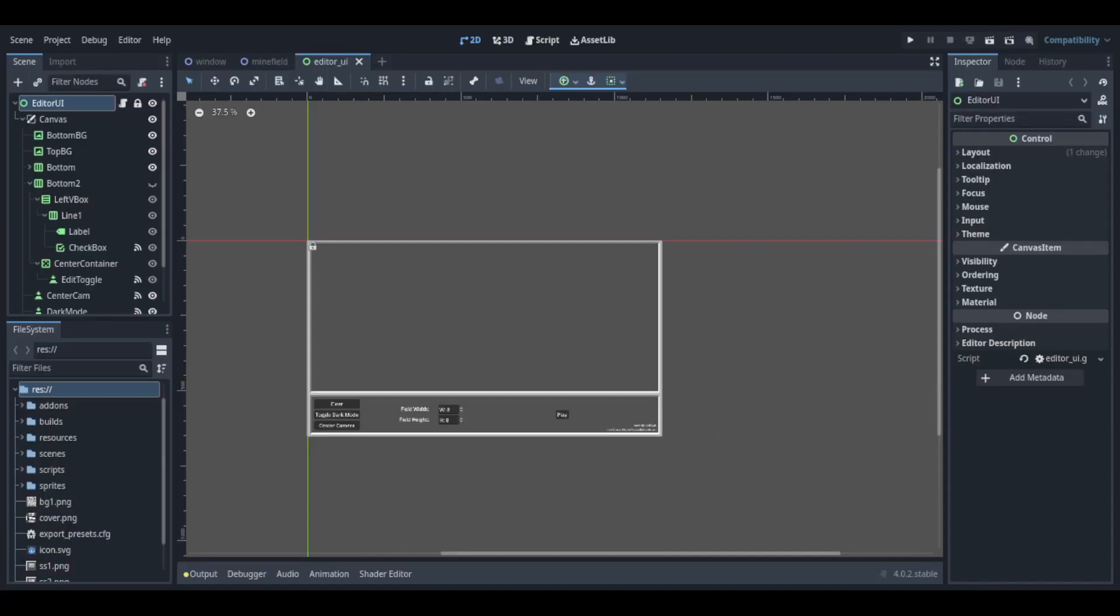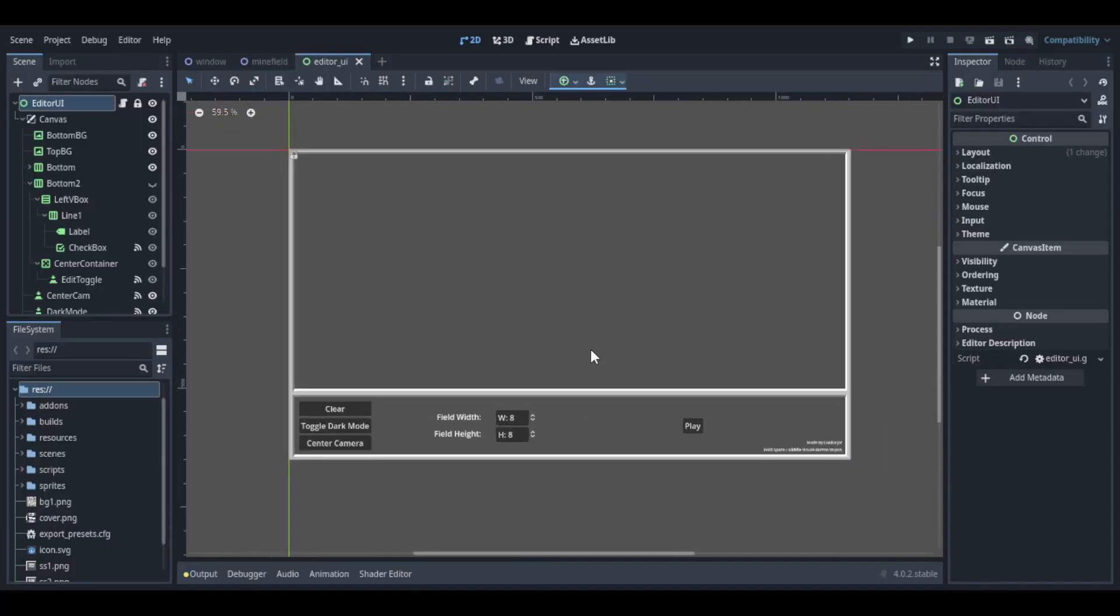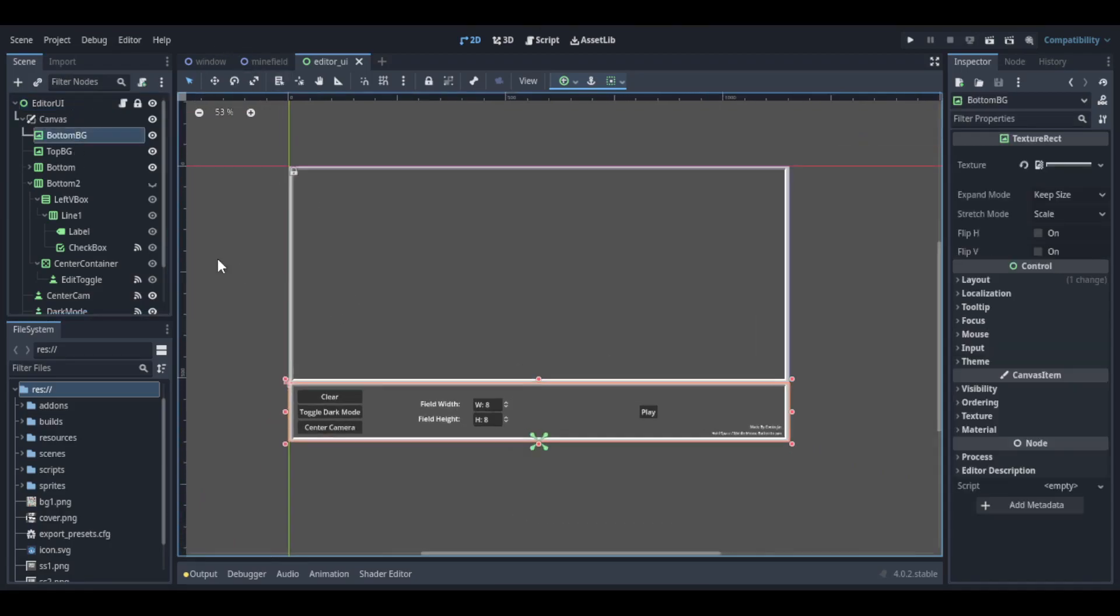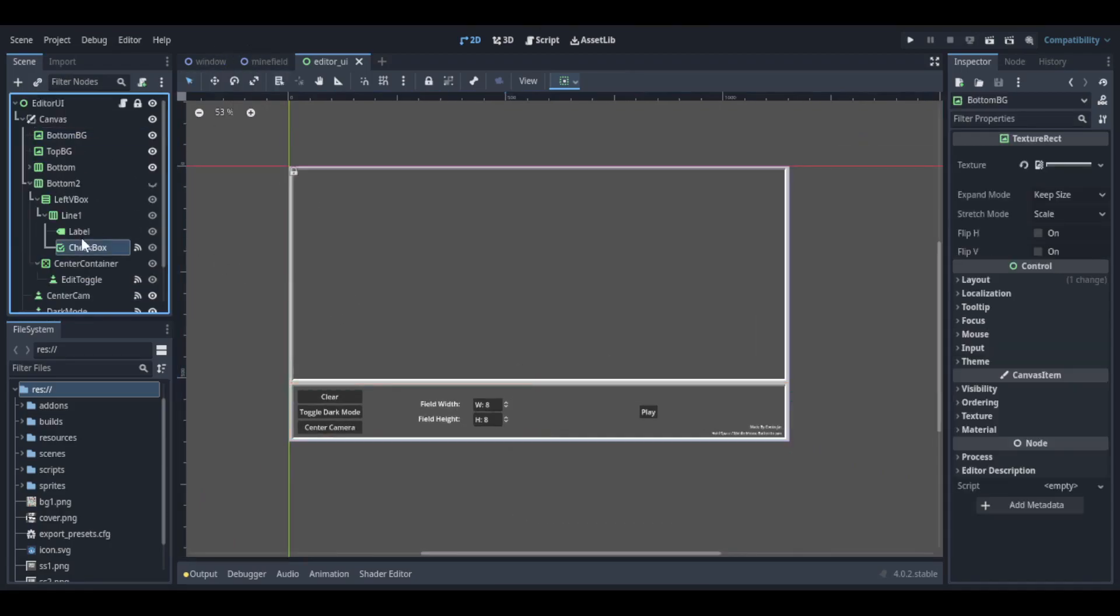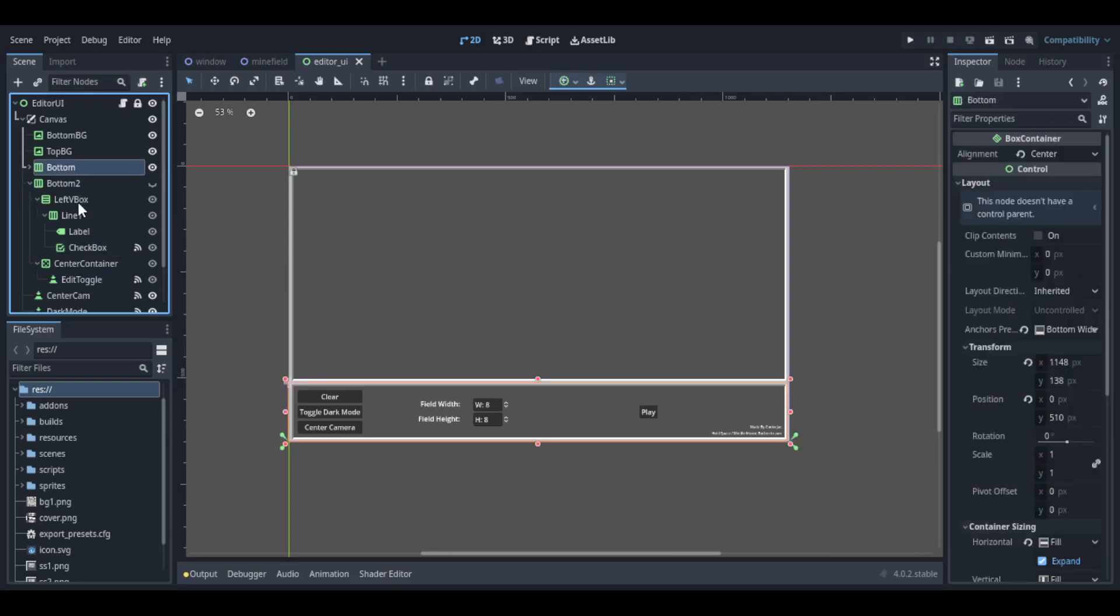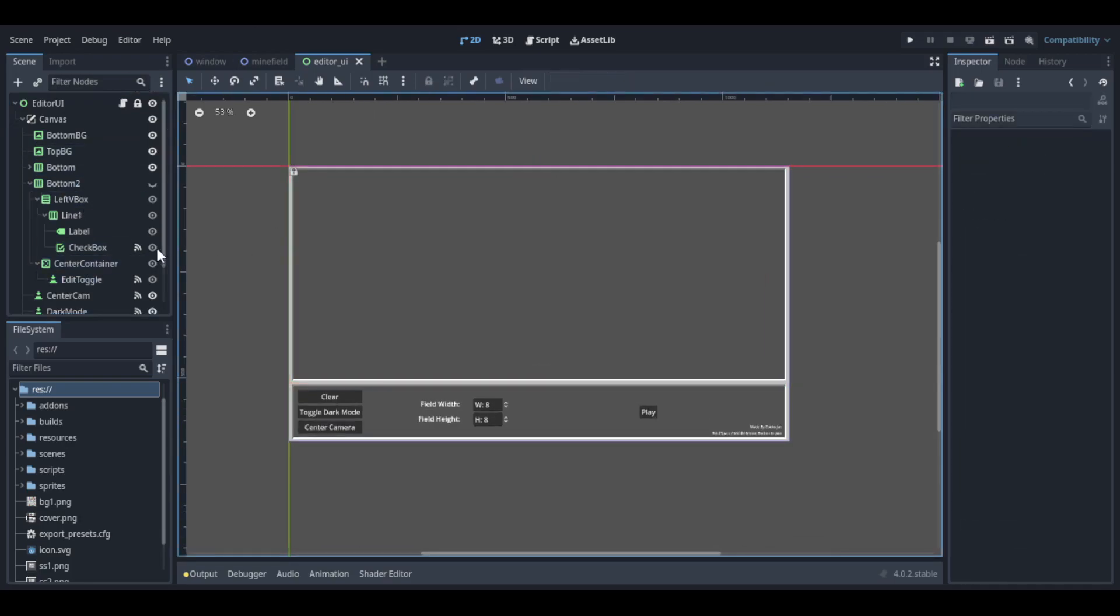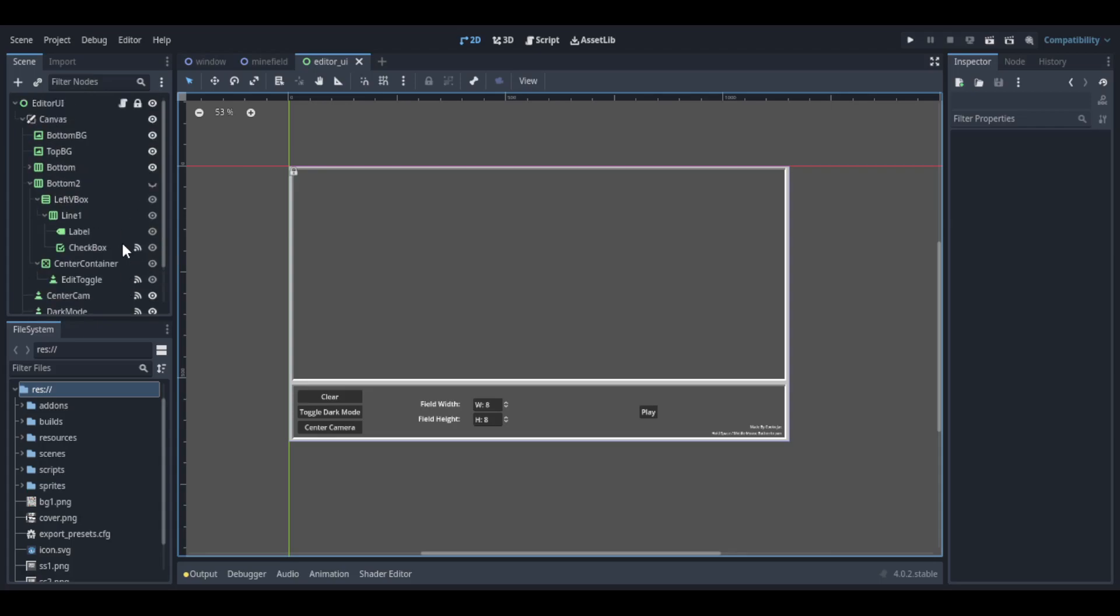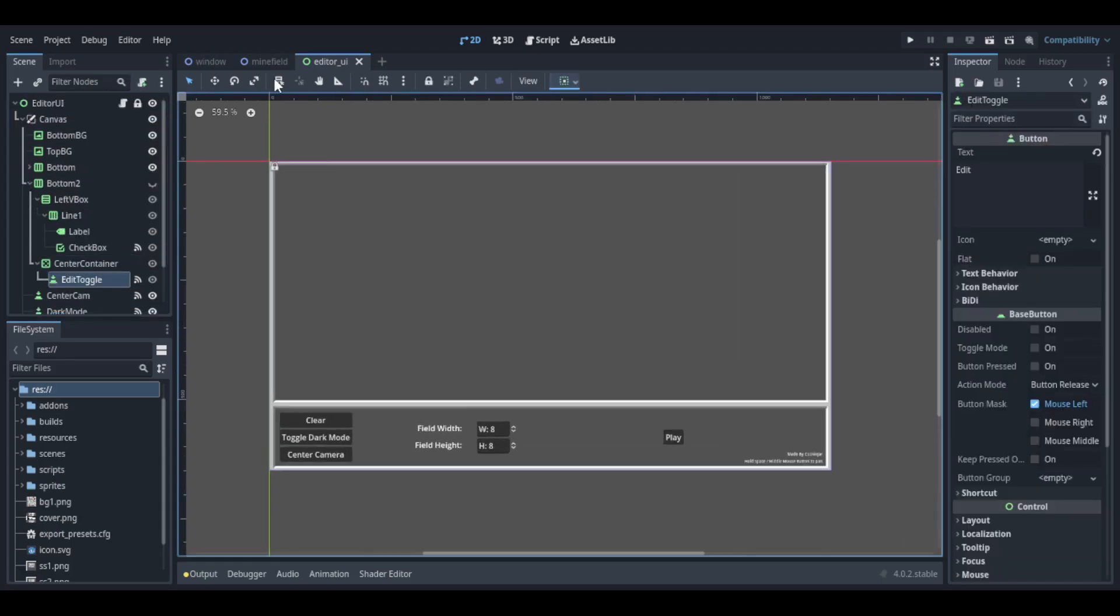Alright, here we are in Godot. I just wanted to show some of the behind the scenes here. It's a really messy UI. I've basically crammed everything in the UI in this one scene. But it's not ideal. You want to have it separated.